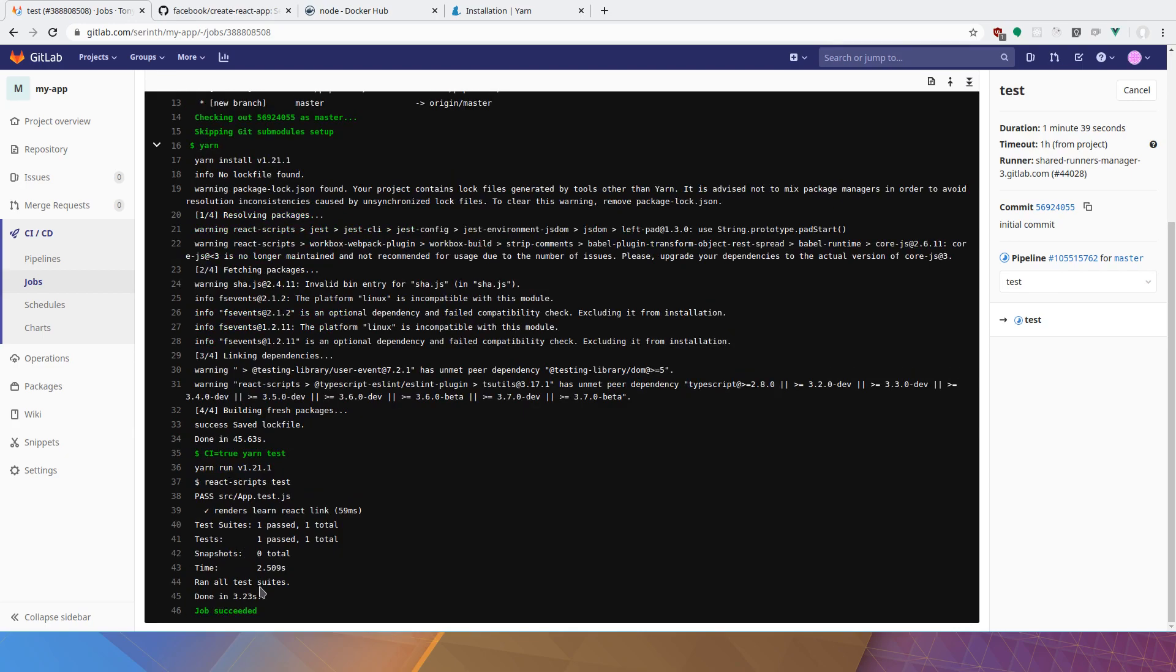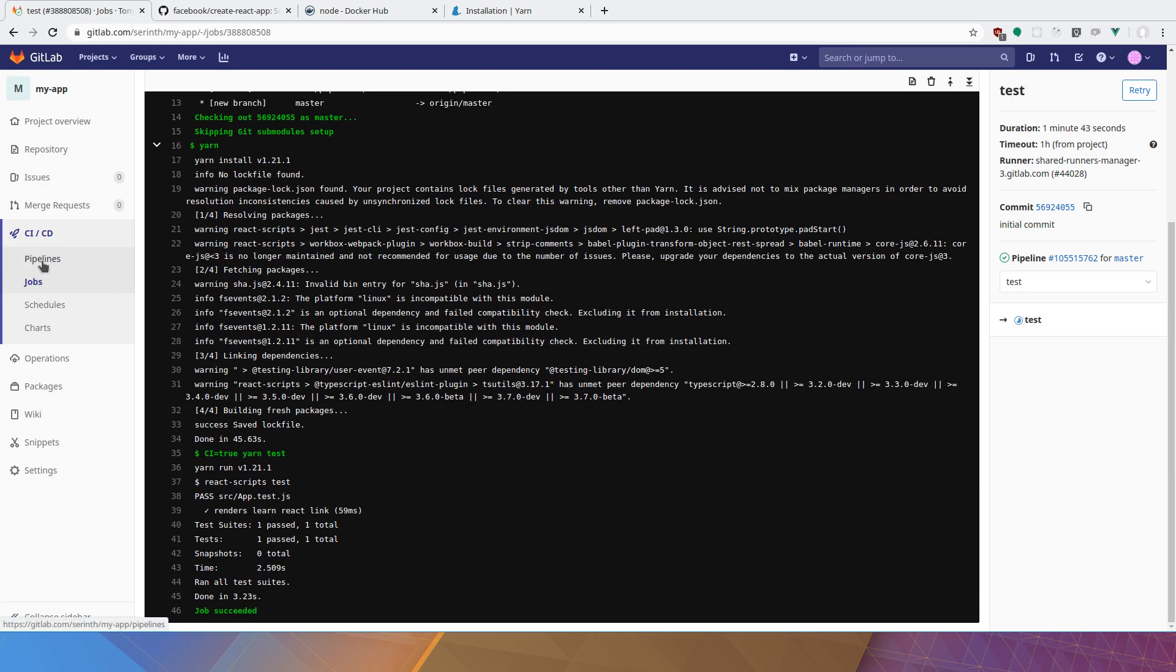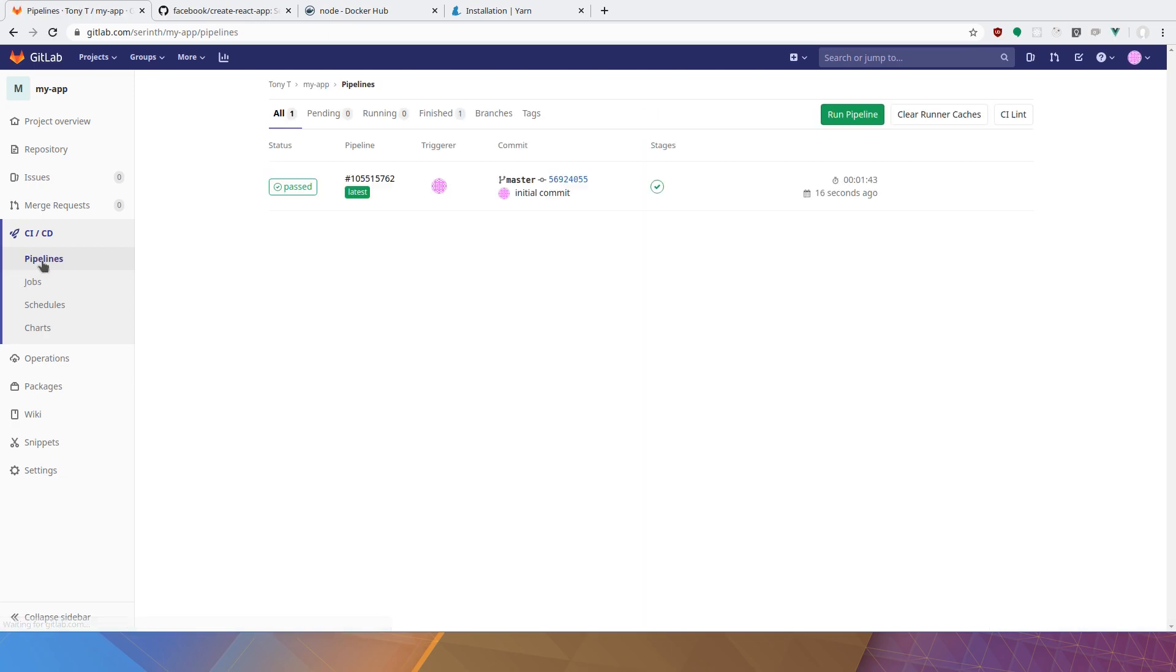And the job succeeded. Now if the test failed, your job would fail. And that's actually a good thing. Because then you can go back and fix your test. And this is part of the automation that we were talking about. We check our pipelines again. We can see that it passed.